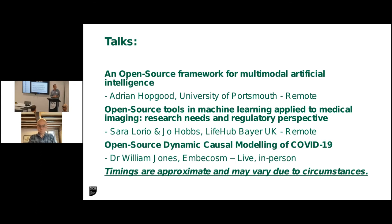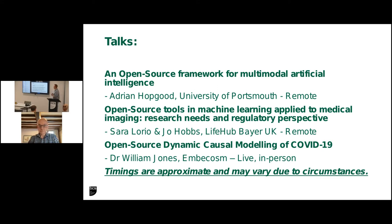First up, we have an open source framework for multimodal artificial intelligence from Adrian Hopgood. We have open source tools in machine learning applied to medical imaging, research needs, and regulatory perspective from the people at Lifehub Bayer UK. And we have open source dynamic causal modeling of COVID-19. So it's three really interesting talks. First up is Adrian Hopgood.